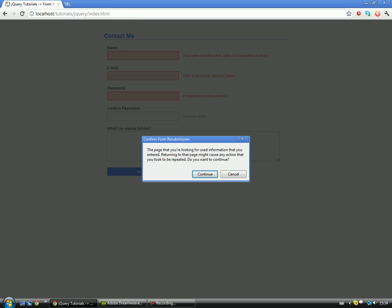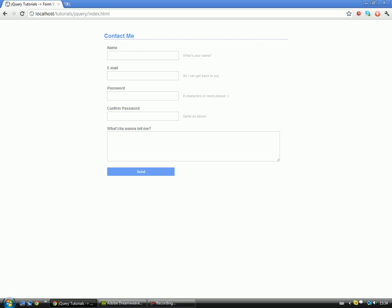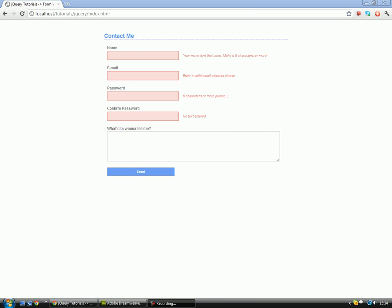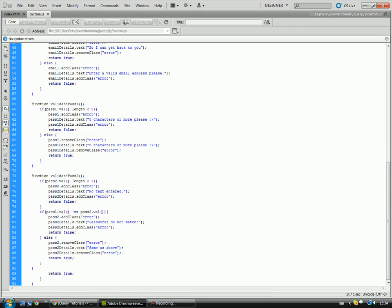So let's refresh the page. And go over here, no text entered. So there we go. That's done what we need it to do. Now we'll carry on with the tutorial as it should be carried on with.